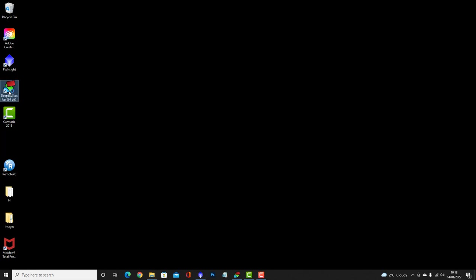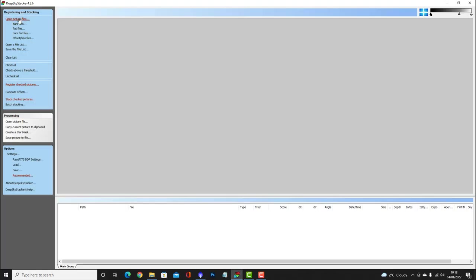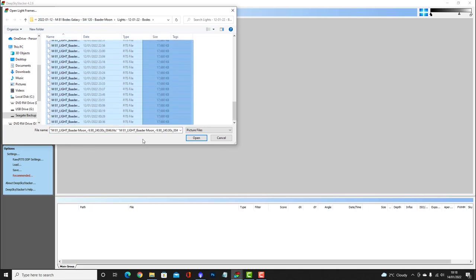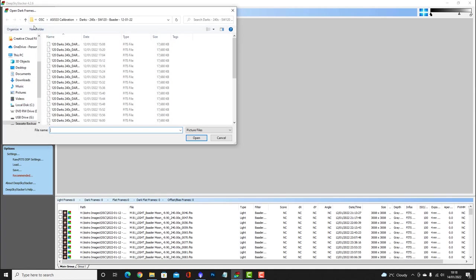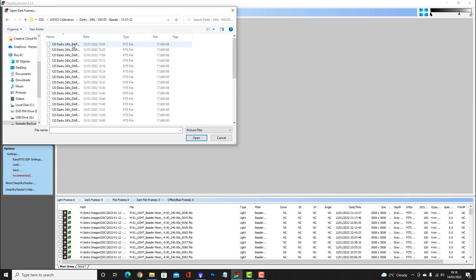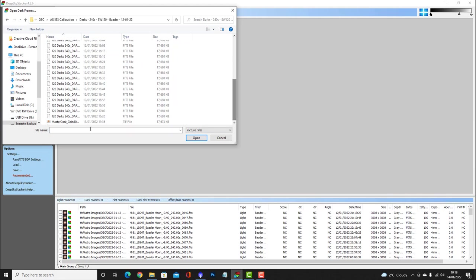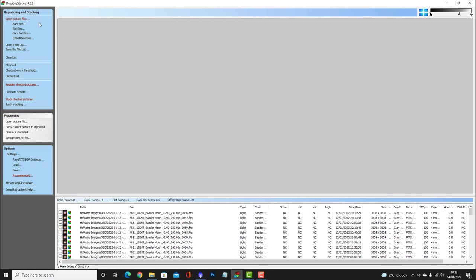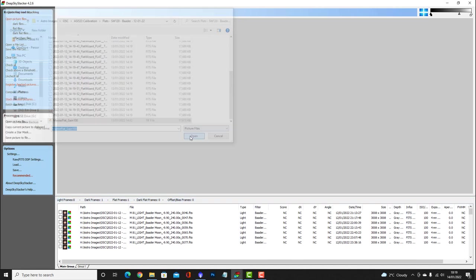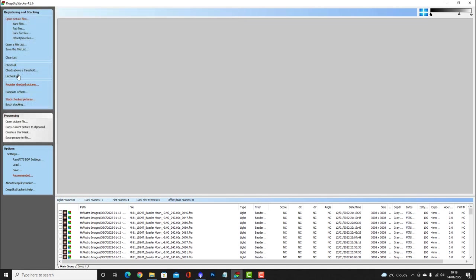Once that's done, I'll go into Deep Sky Stacker and select the images for Bode's Galaxy. First I'll put the light frames in, then go for some dark files. I tend to keep my dark files in a separate location — I've got two cameras. In this particular case I've got the relevant darks, and because I've done it before I've got a master dark so I don't need to put them all in. I've got the same for the flats as well.